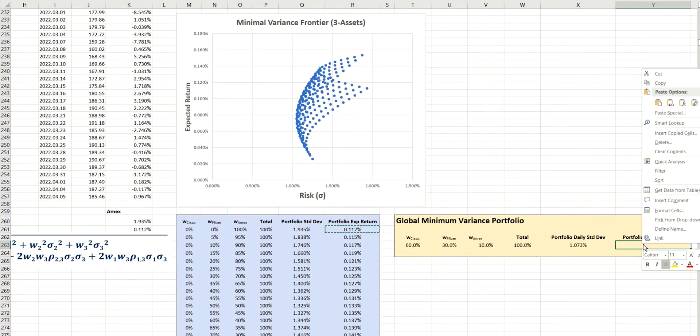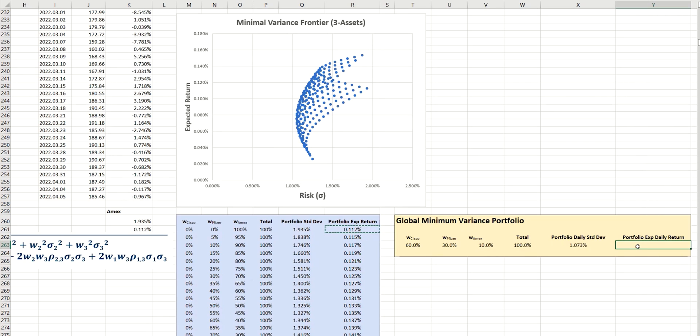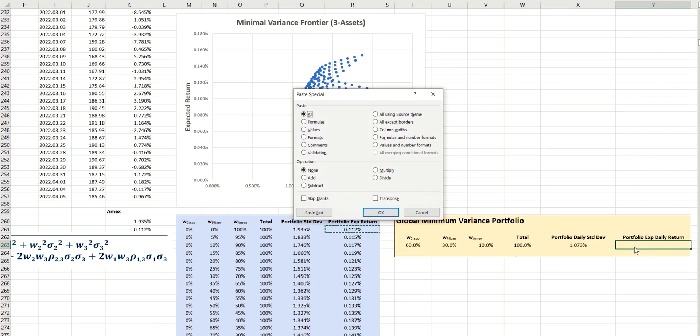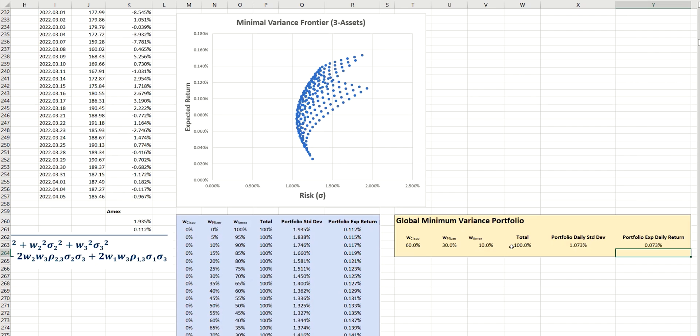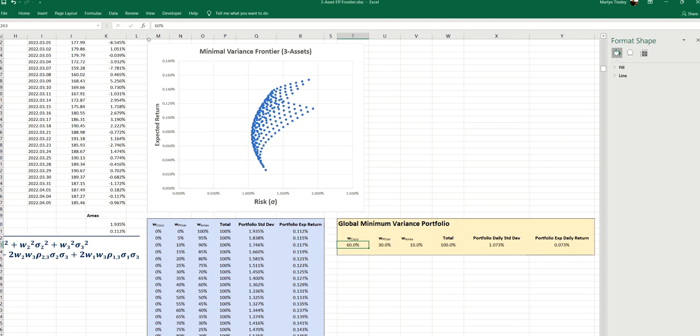And likewise, for the expected return, we can just copy over the formula here, and likewise see that's now using those new weightings. It's a little bit more complex than when we did this for just two assets, because there are a few more constraints that we need to be able to use. So let's go ahead and open the solver.